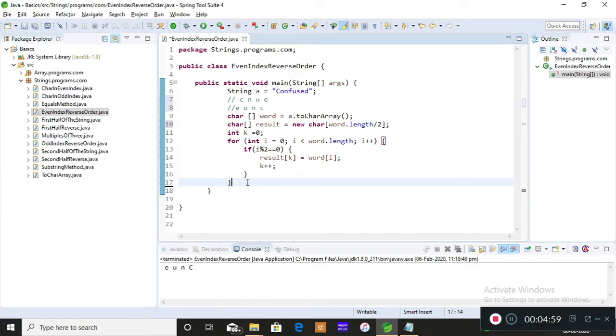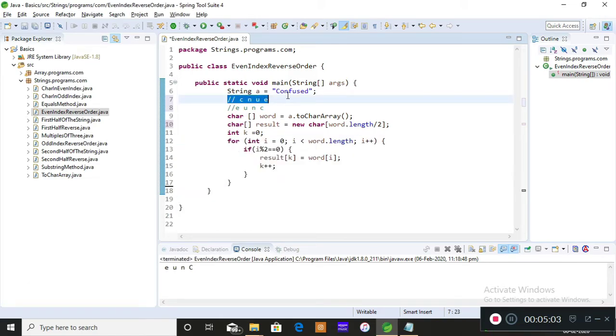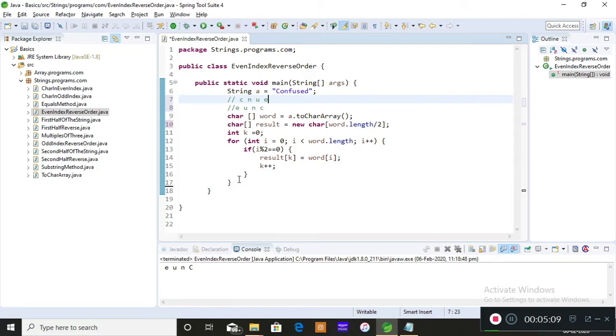This is the logic which you actually need to know to find the even index position characters of a given string. When you print this you will get this output, the first output. If you want to see this properly, please do watch the previous video because I have made it so perfectly.